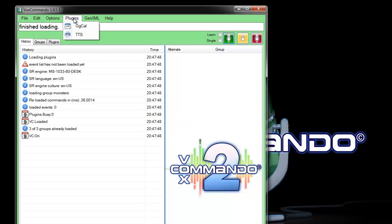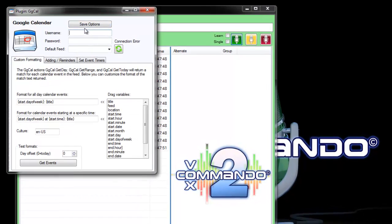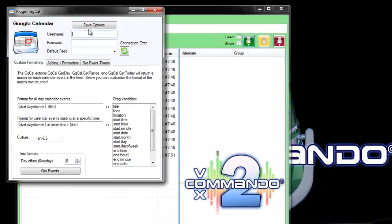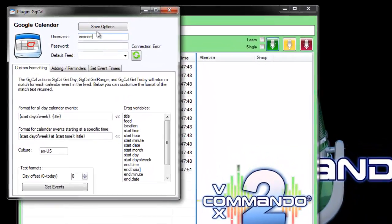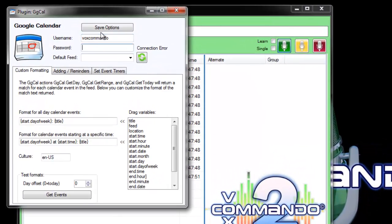Now we have the Google Cal plugin appearing in our list, and you need to go into settings and enter your credentials.